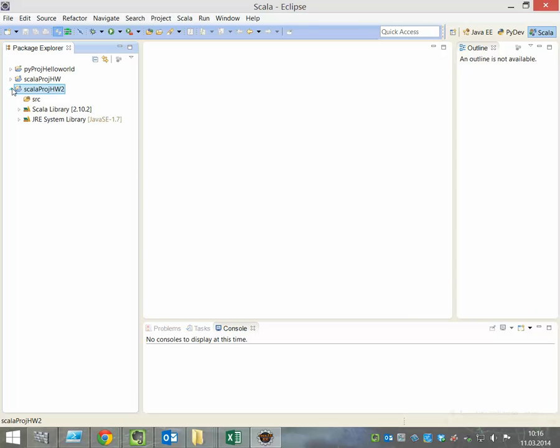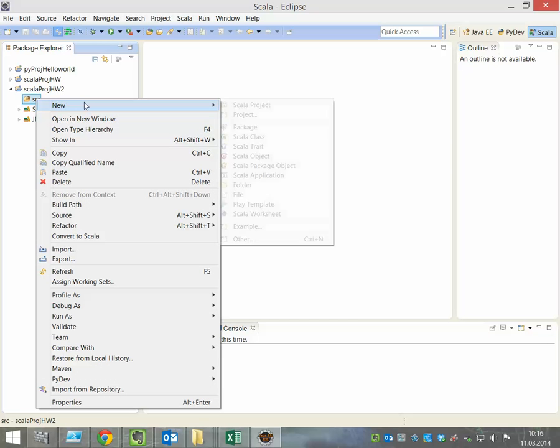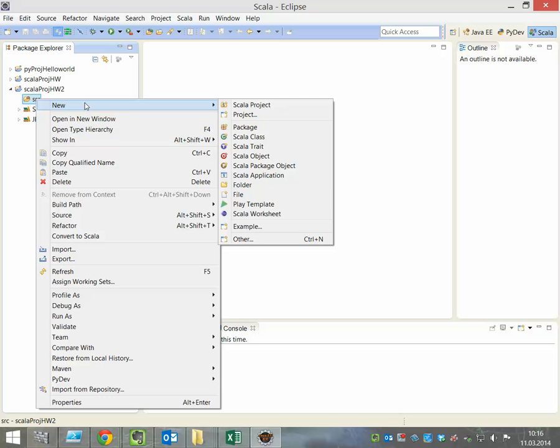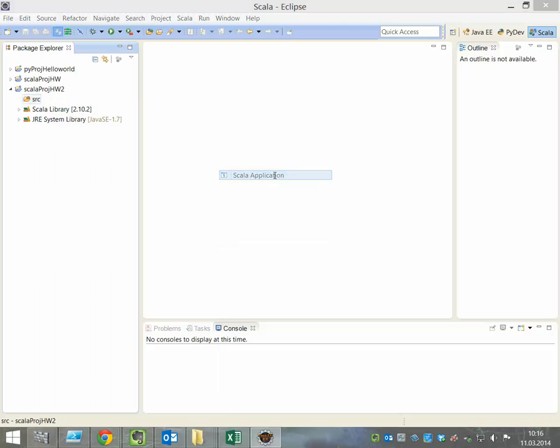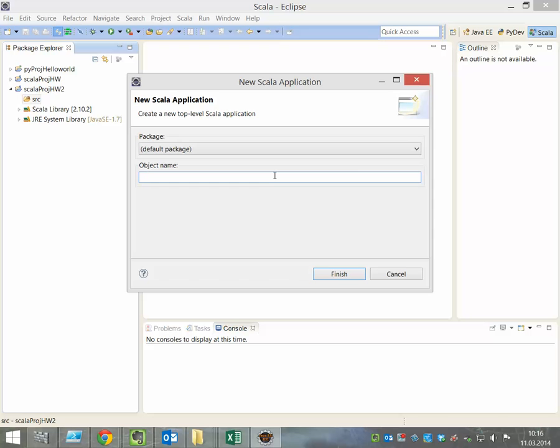Go to the source folder of the newly created project, right-click, select New, then Scala Application. Give the application a name like ScalaAppHaloWorld2 and click Finish.